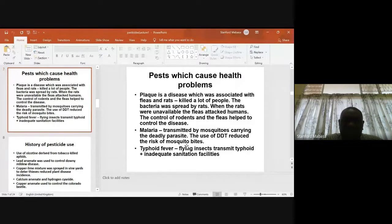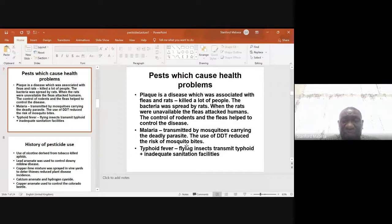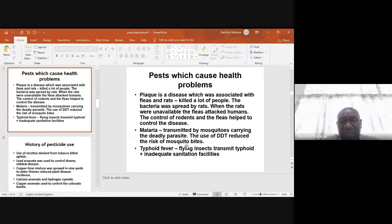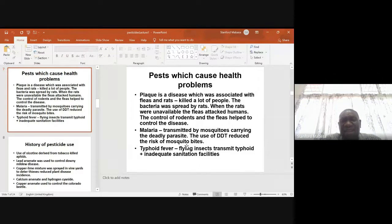We also have other diseases like malaria, which is transmitted by mosquitoes carrying a deadly parasite. The use of DDT actually reduced the risk of mosquito bites, so DDT had to be targeted at the mosquitoes — the insects which transmitted malaria. With typhoid fever, flying insects transmit the disease, especially where there are inadequate sanitation facilities, so sometimes we have to kill those flying insects.